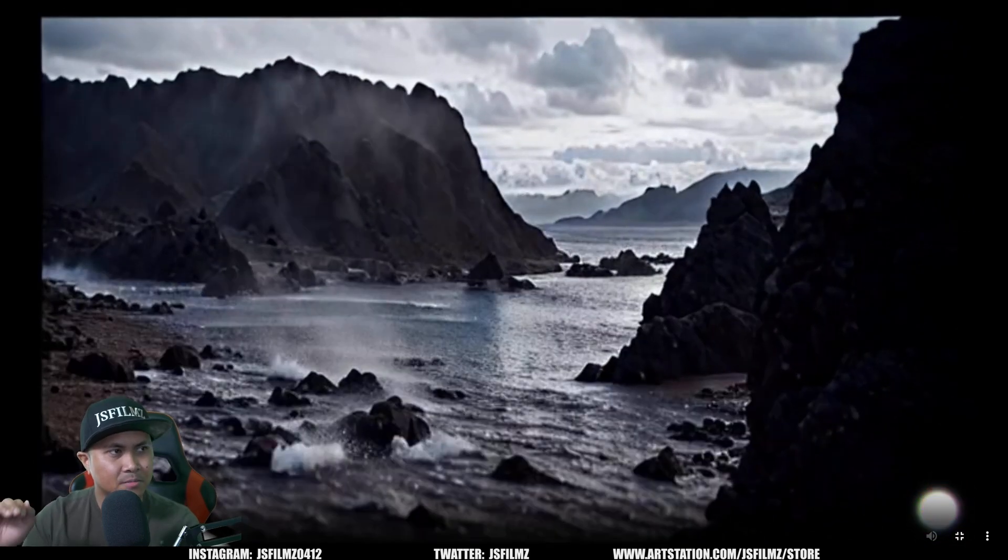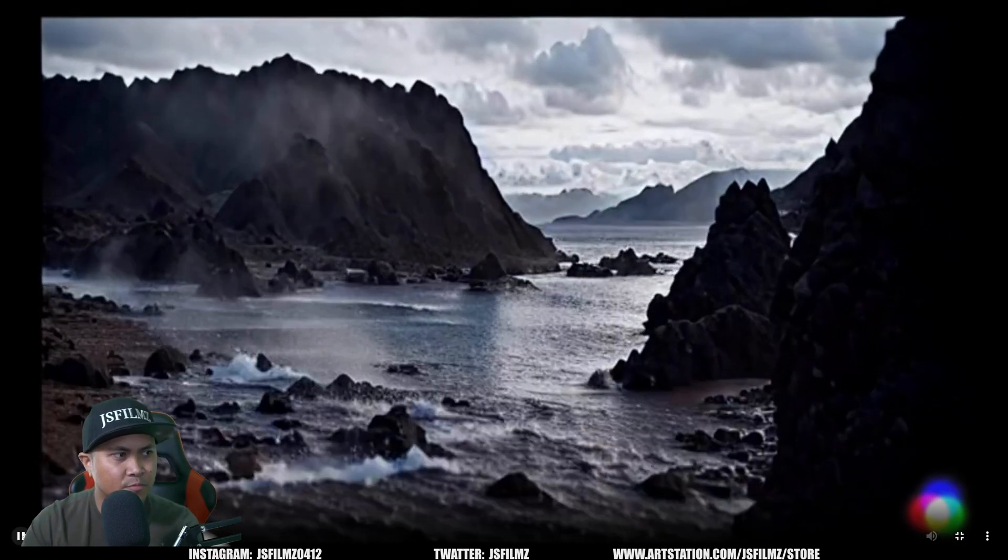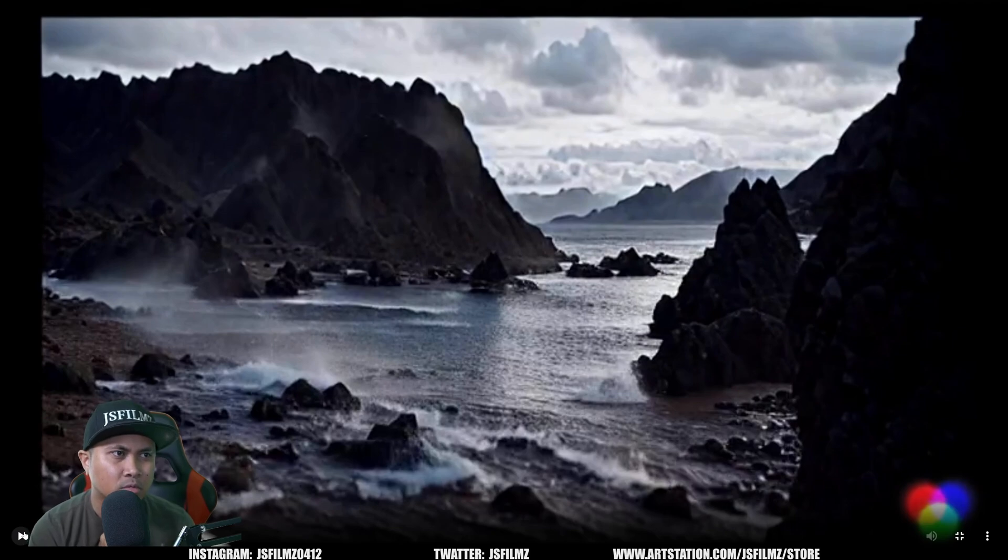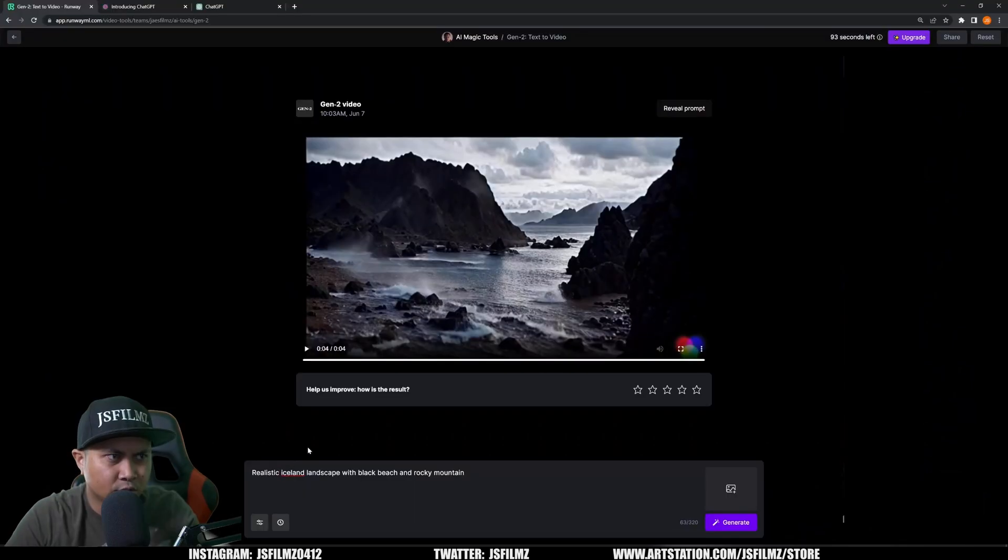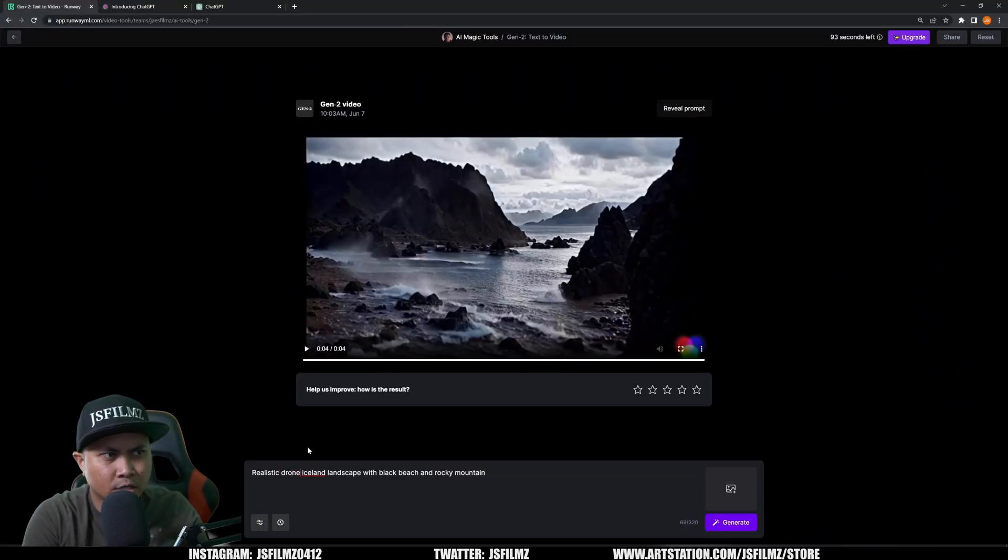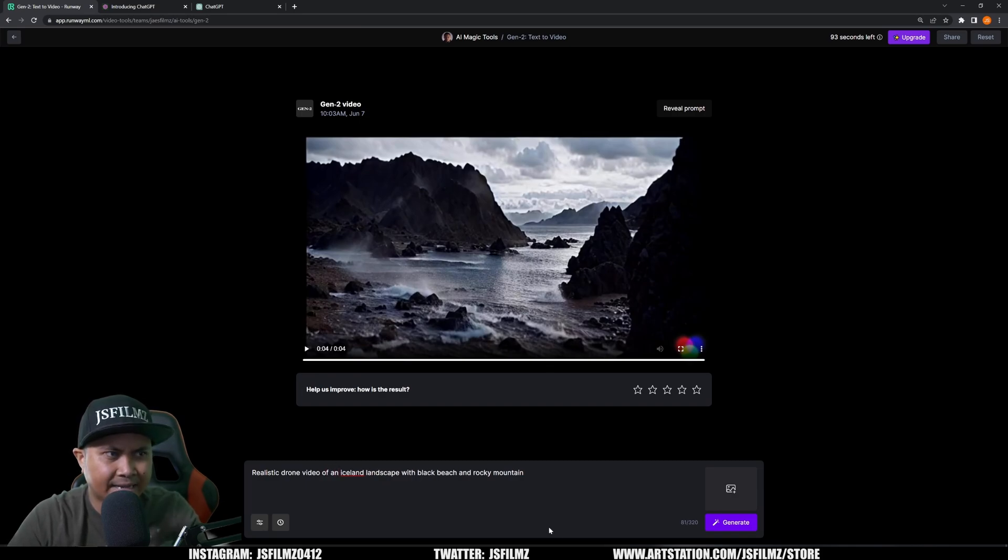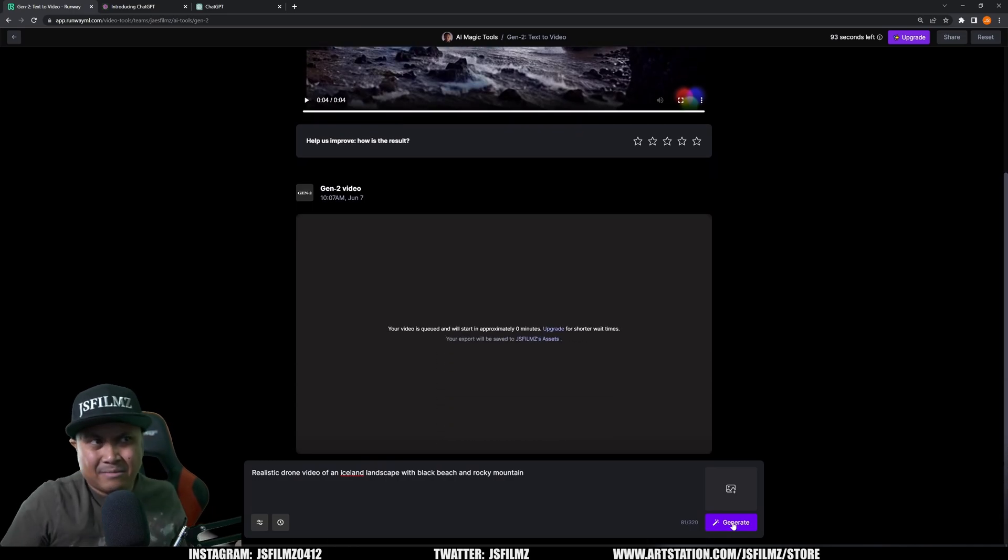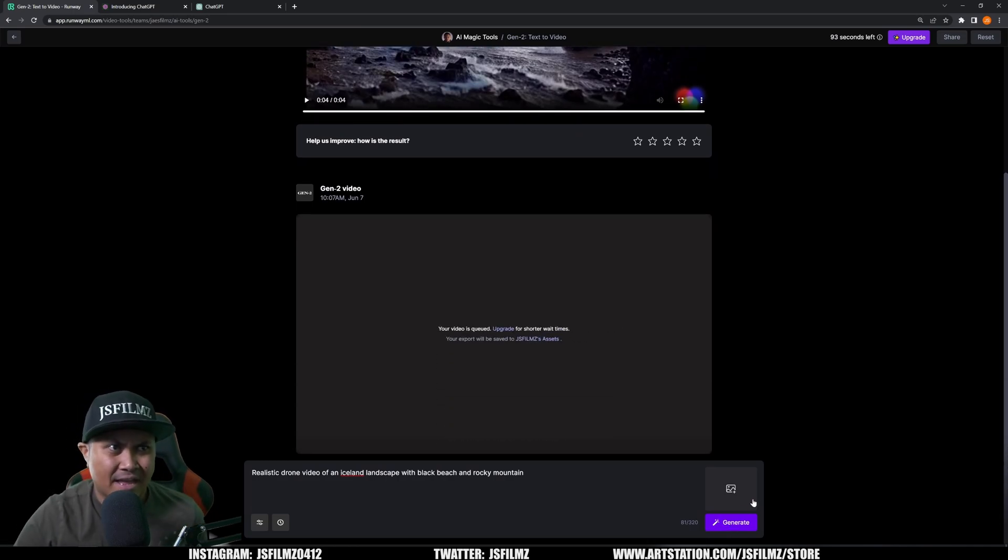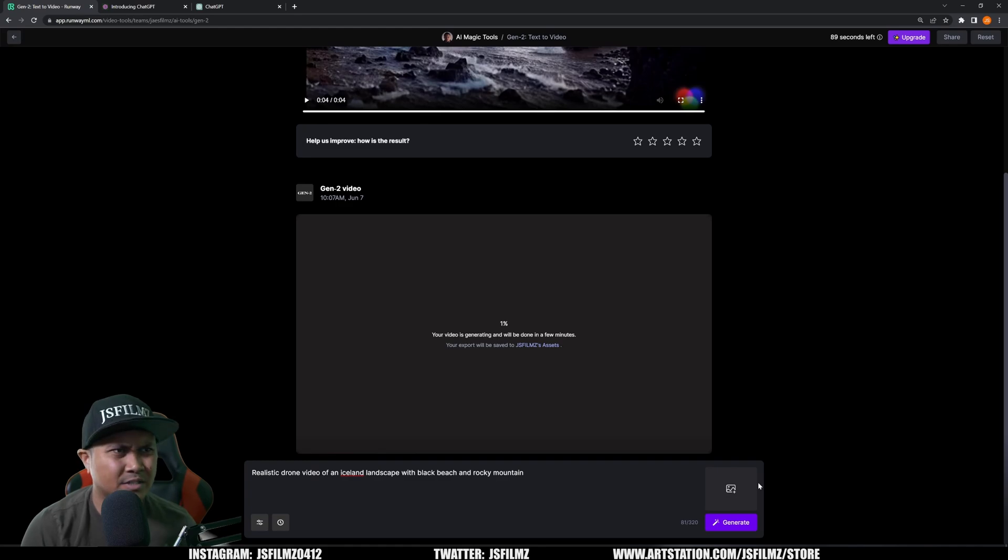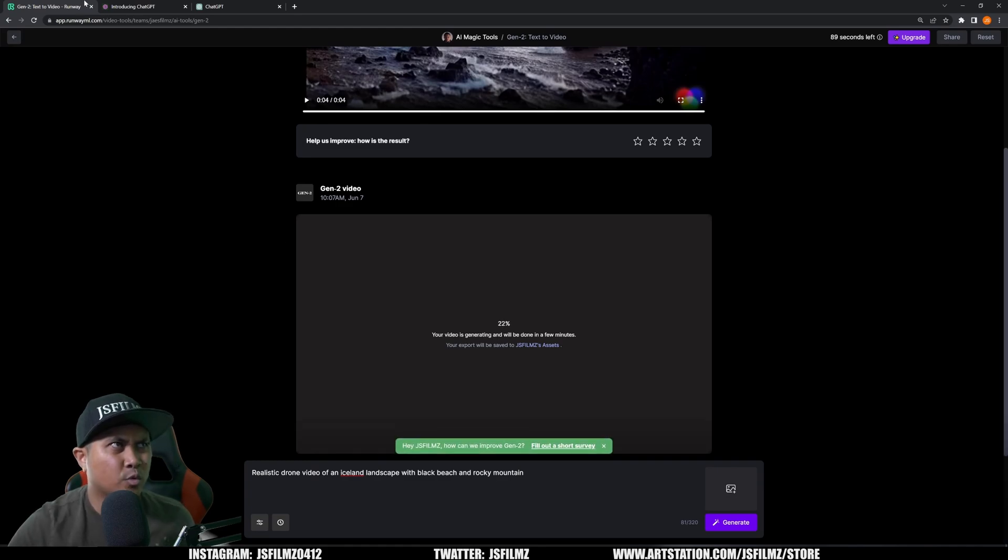There's a little bit of camera movement in there. I wonder if you can direct the camera movements. Drone video of an Iceland landscape. I'm just going to add that. That's kind of crazy. I didn't expect it to be that good to be honest.